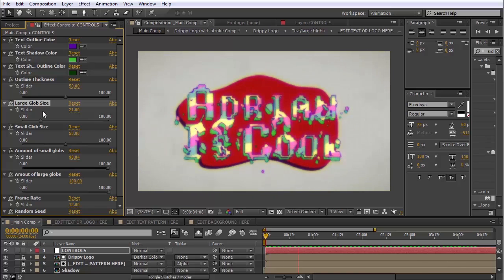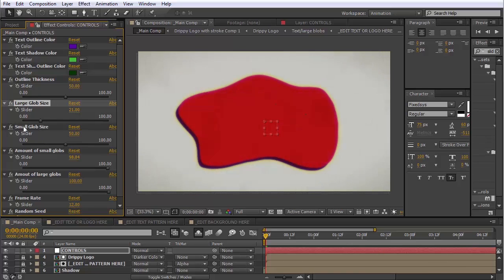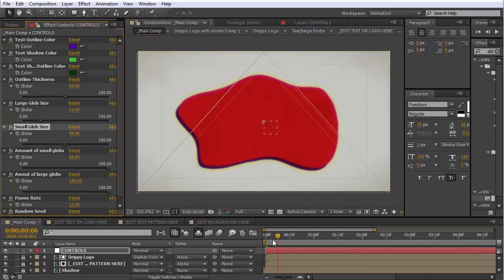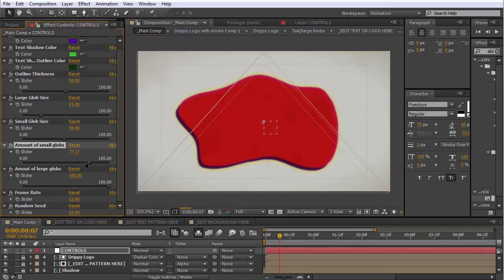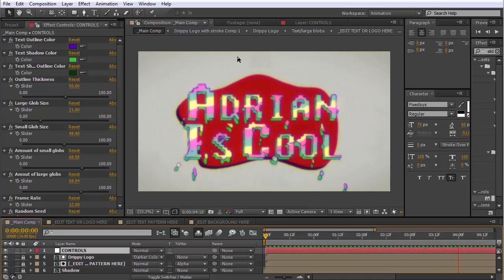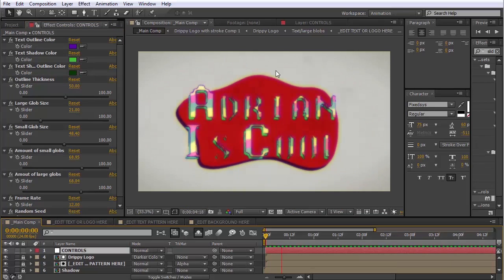We also have an option to change the smaller glob size as well. But I think it's looking fine for this example. We can change the amount, though. I think I'm going to maybe tone it down a little bit. All right, there we go.